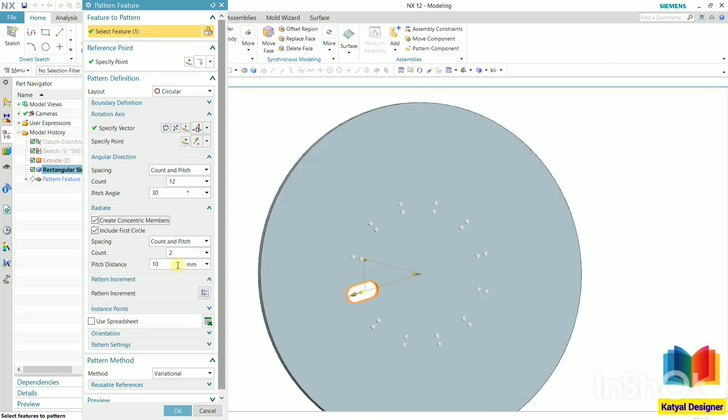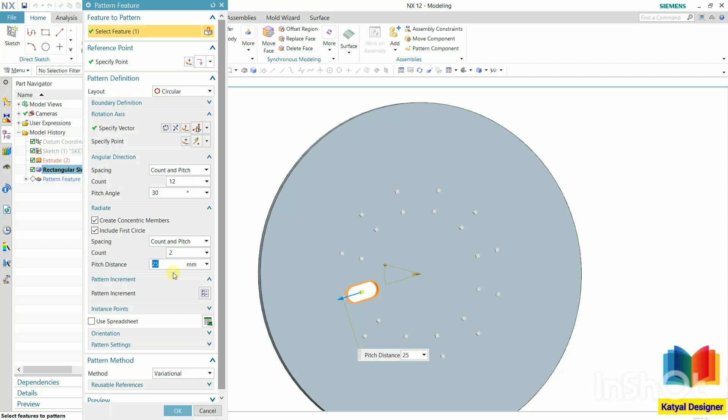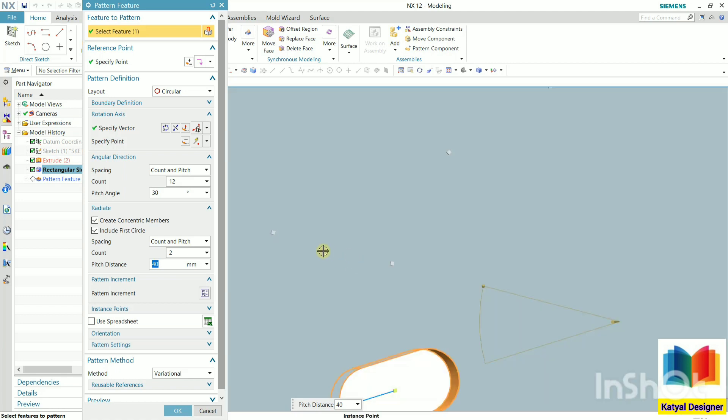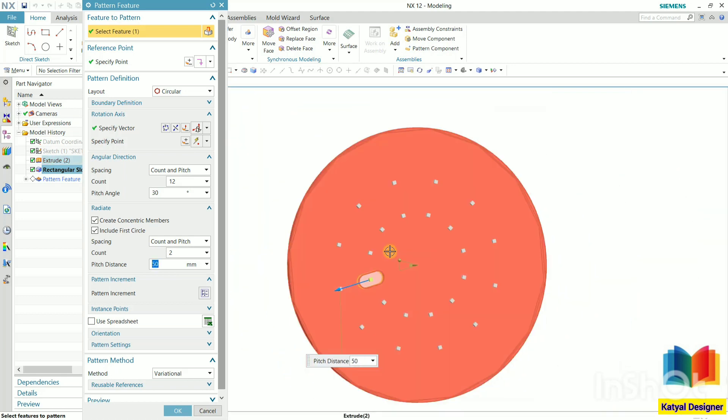Pitch distance is, let's say this distance is 25. Let's increase this value to 40 to have a better view. So this is the distance between these two patterns. This value, let's say this is 50. 50 is good. And then count.